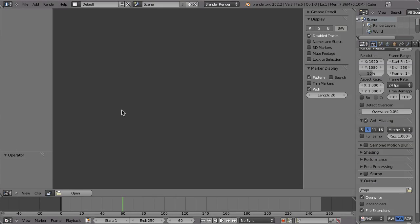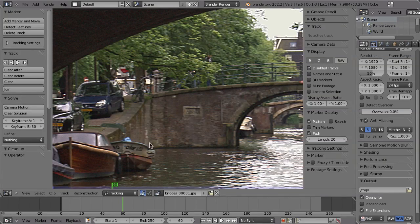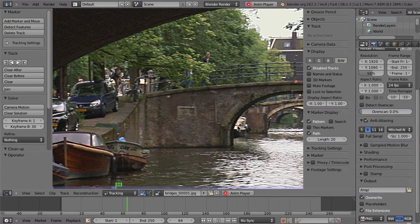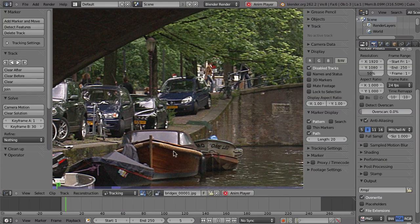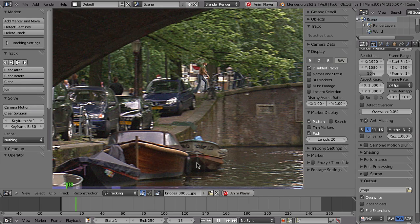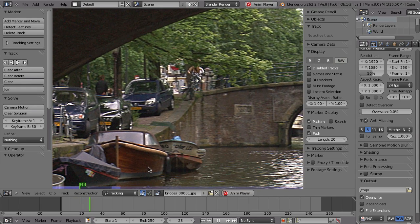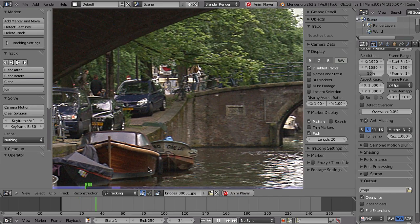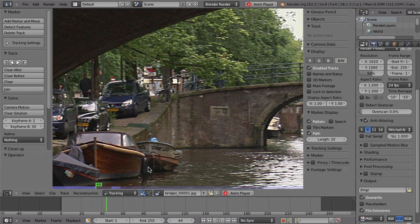I'll just open that — bridges — open clip, and Alt+A to playback, and that of course is not very fast. We're also on frame one so this is really slow, and as you can imagine it will not fit everything into the RAM. Of course you don't have to have everything in the RAM — you can also just track while it is loading from your hard drive, that is also fine.